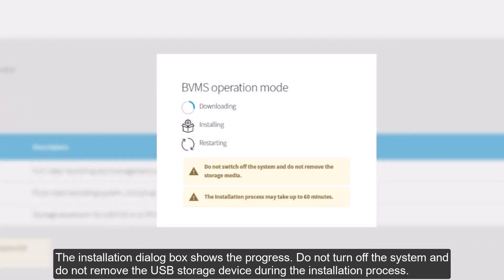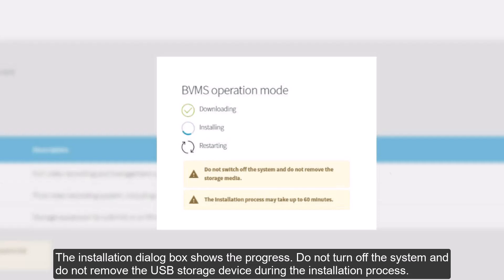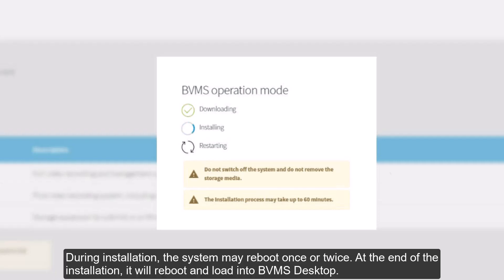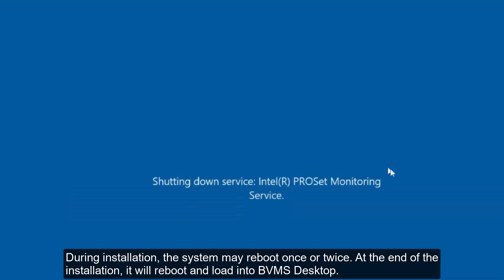The Installation Dialog box shows the progress. Do not turn off the system, and do not remove the USB storage device during the installation process. During installation, the system may reboot once or twice. At the end of the installation, it will reboot and load into BVMS Desktop.